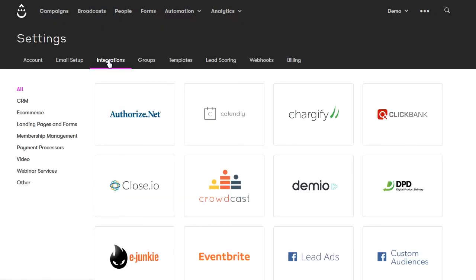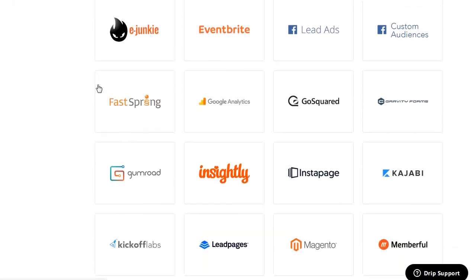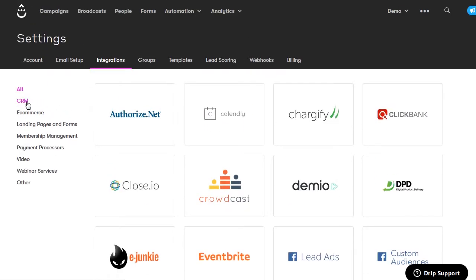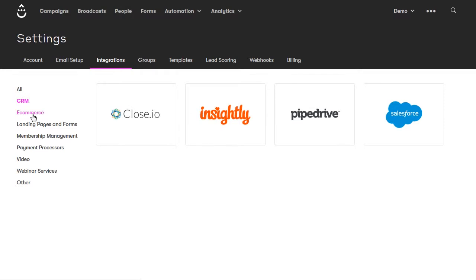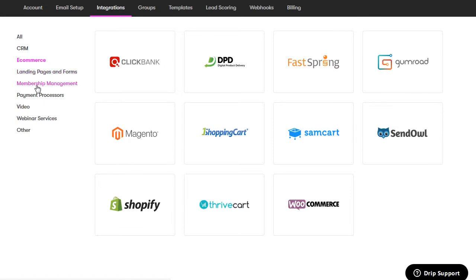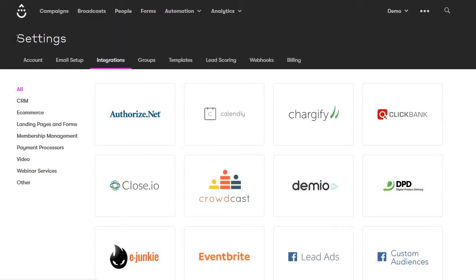Click on integrations. Drip integrates with a bunch of different software programs, grouped by category. If you have a CRM or an e-commerce store, you can choose your shopping cart platform and it will give you instructions on how to integrate Drip with it. You also have landing pages, memberships, and others. Once integrated, you can do things like event notifications, set up triggers, get information from those different softwares, and start different workflows depending on what's happening in that other software.